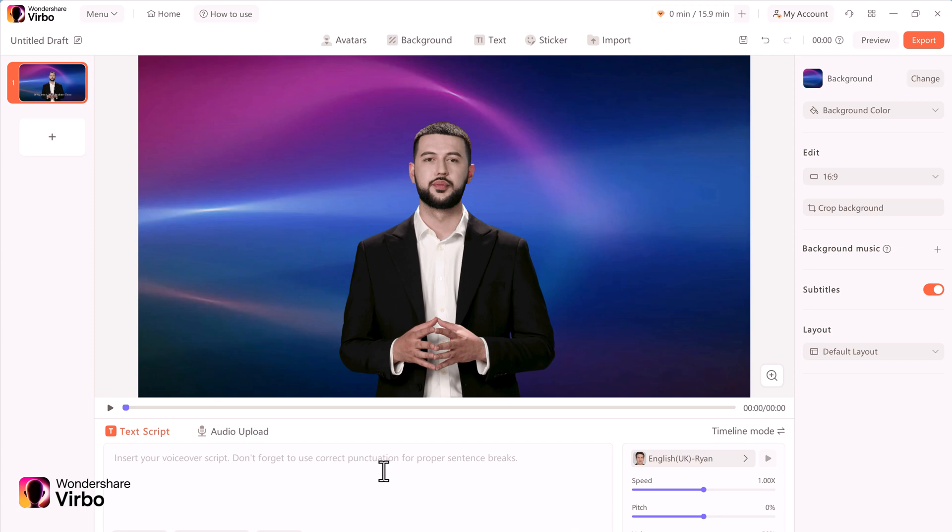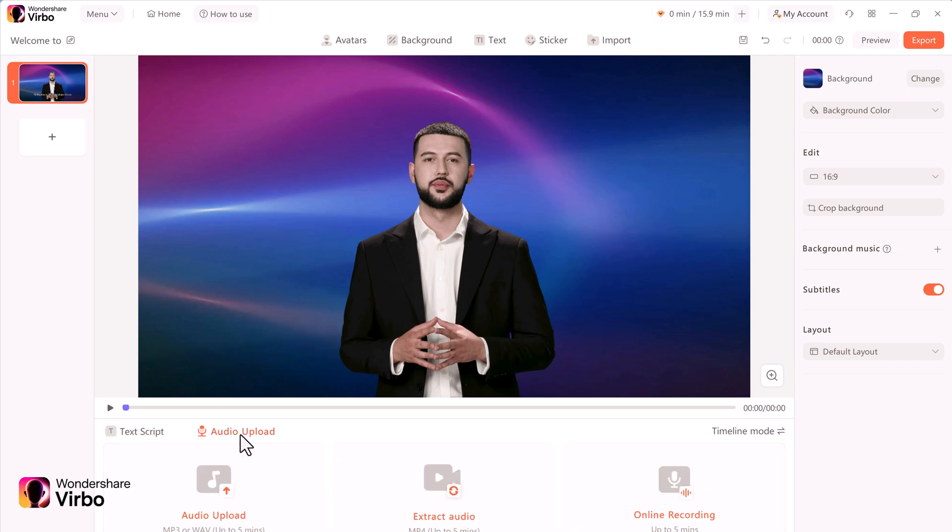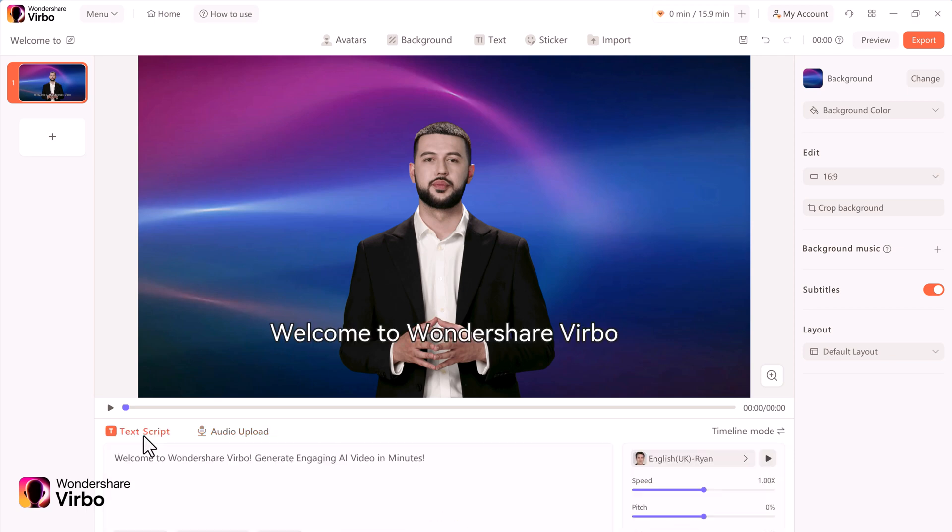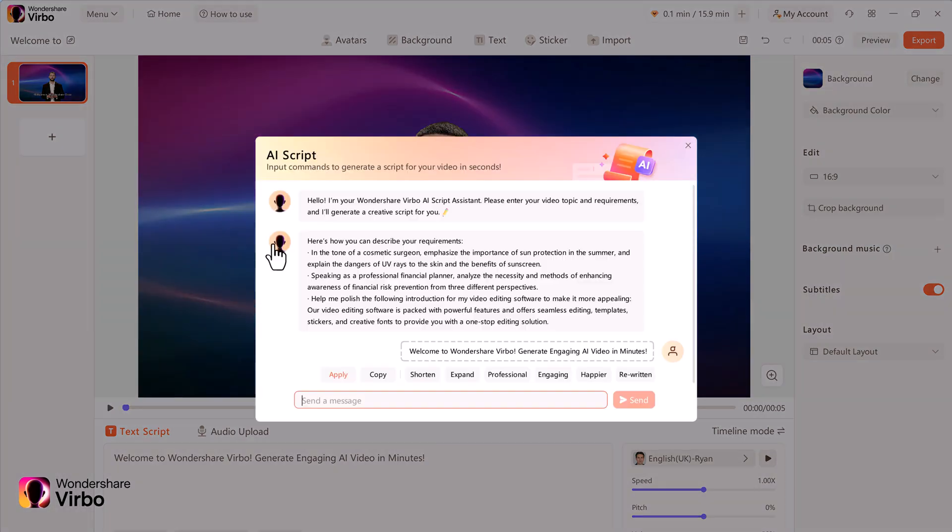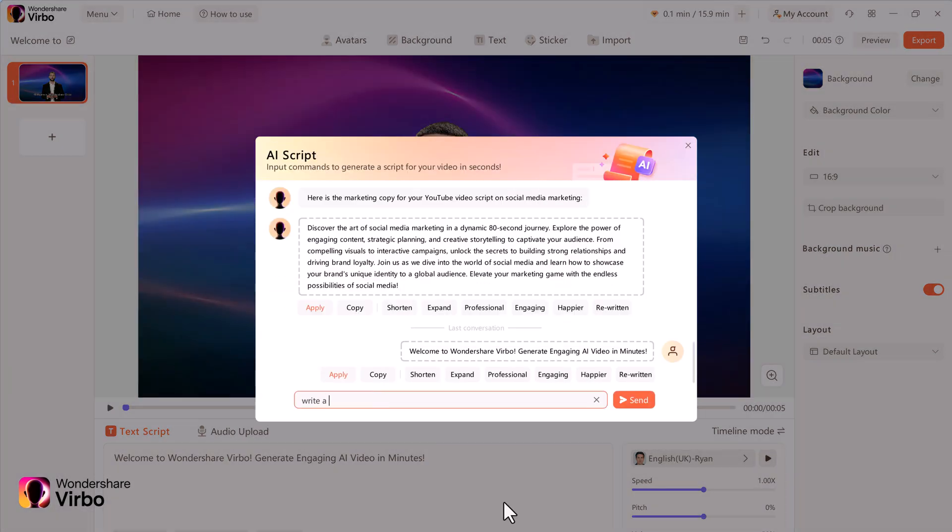With the text option, I can type in text. I can also use audio script. I could extract audio from an existing video, or I could record the audio directly in this app and then his lips will match that audio. But I will use text script.